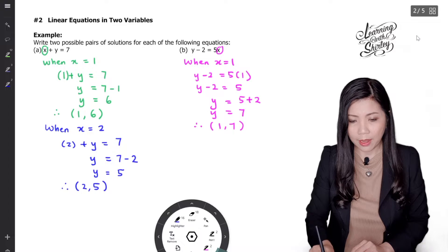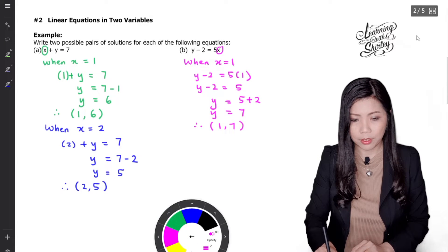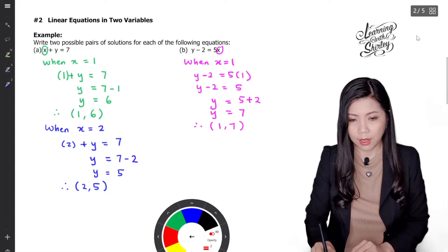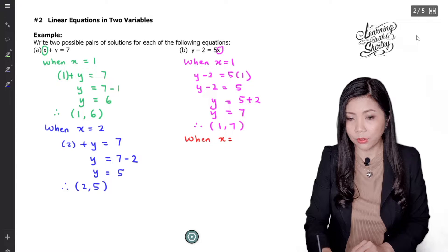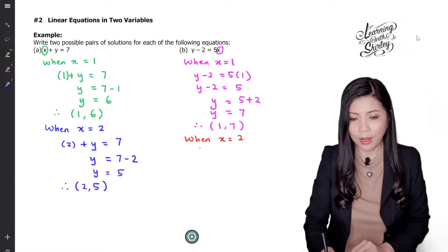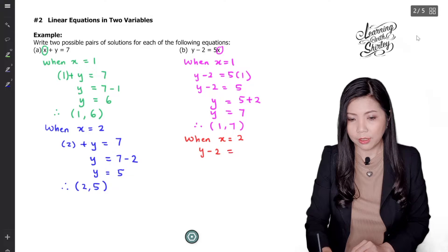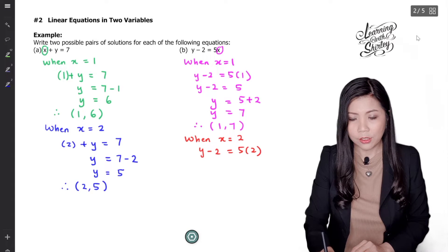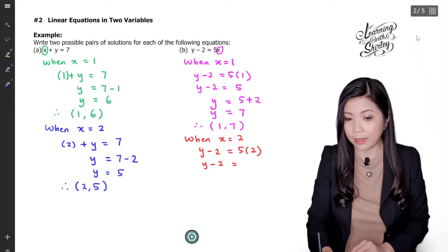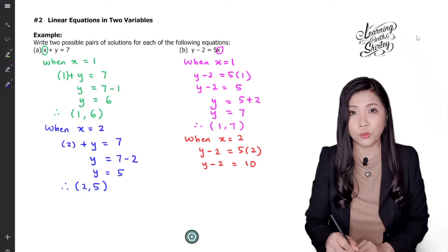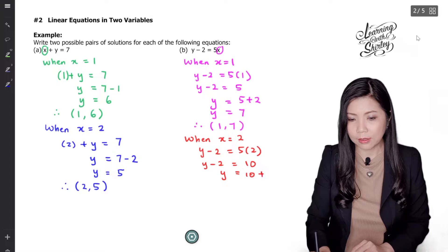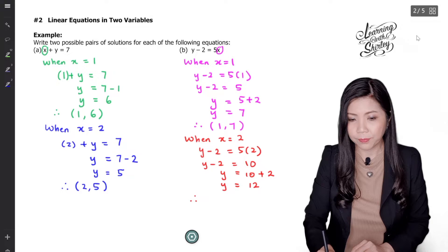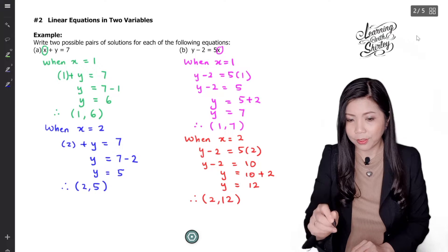Let's try another pair. When x equals to 2: y minus 2 equals to 5 times 2, so y minus 2 equals to 10. Shifting the negative 2 to the right-hand side gives y equals to 10 plus 2, so y equals to 12. The solution is (2, 12). That's the answer.